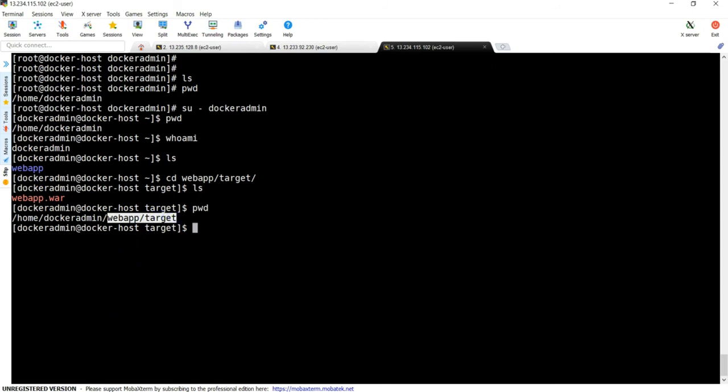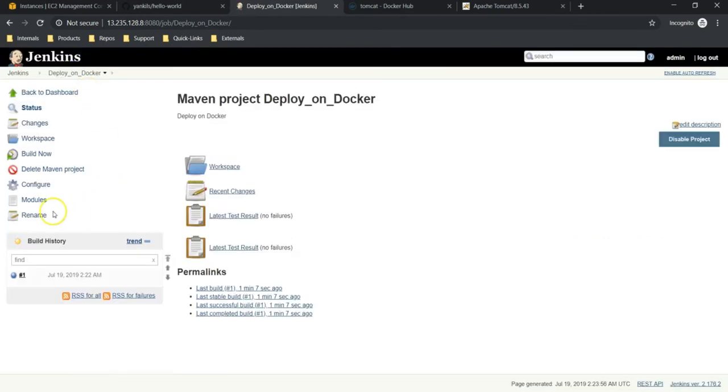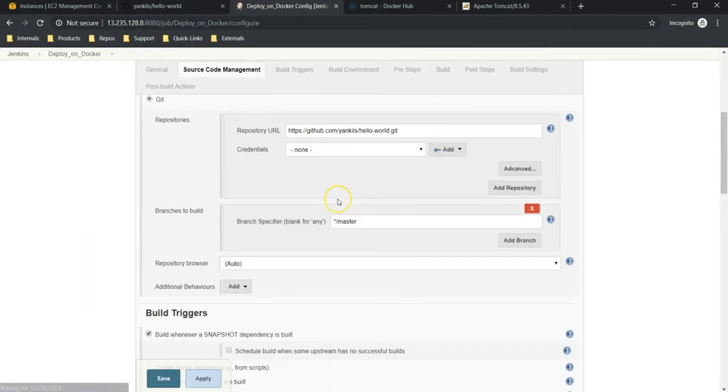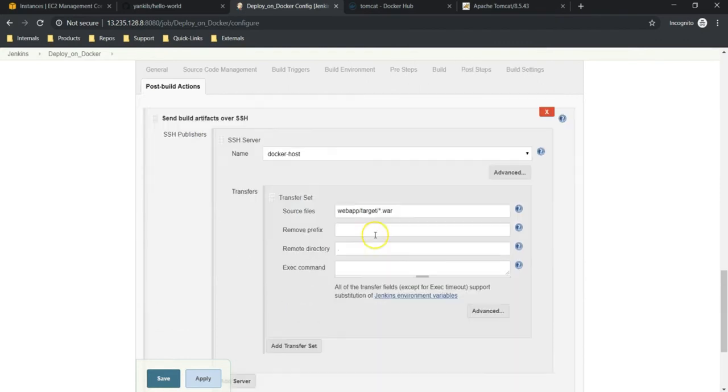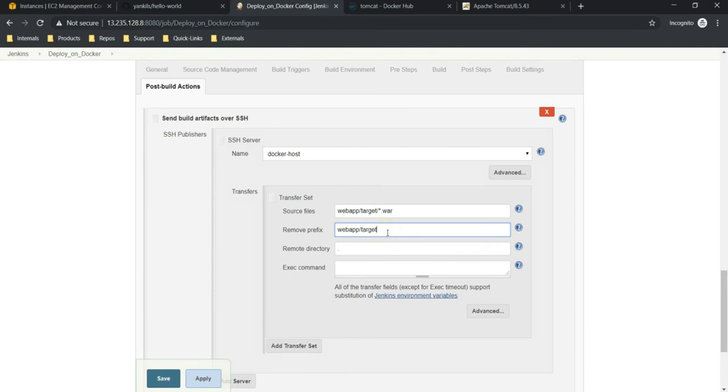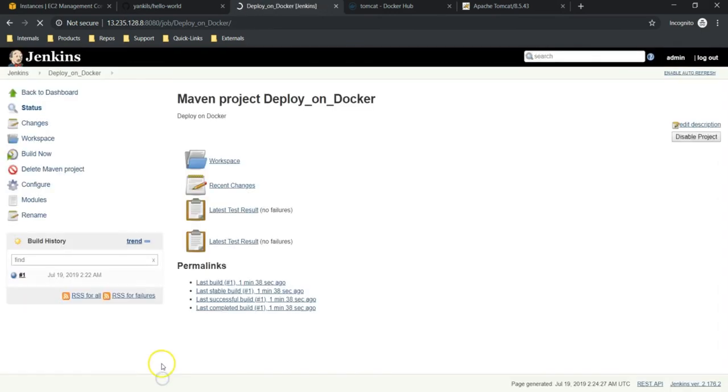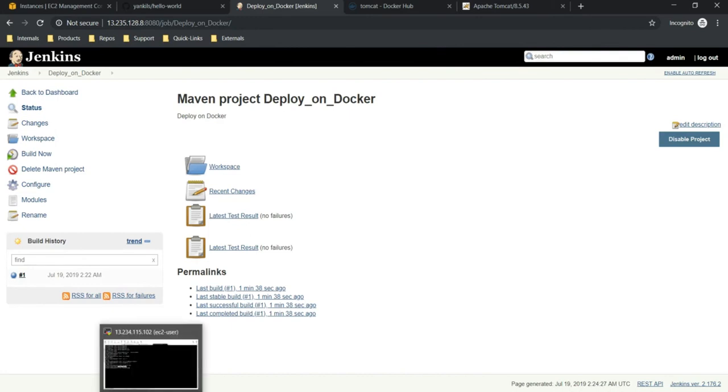And remove prefix, I'm going to give webapp/target. So it is going to remove this directory structure while copying onto the target system. Apply, save.